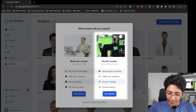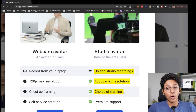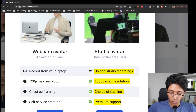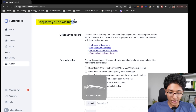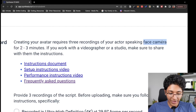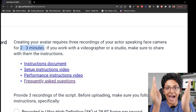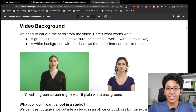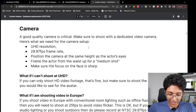For the studio avatar, you have to upload the recordings. The max resolution is 1080p full HD. You can choose the framing — whether you want the video to be only till the chest or till the waist — and you also get premium support. Once you click get started, you get to a form which says request your own avatar. Creating your avatar requires three recordings of the actor speaking face to camera for two to three minutes — three videos where you are looking at the camera and talking for two to three minutes about anything you want.